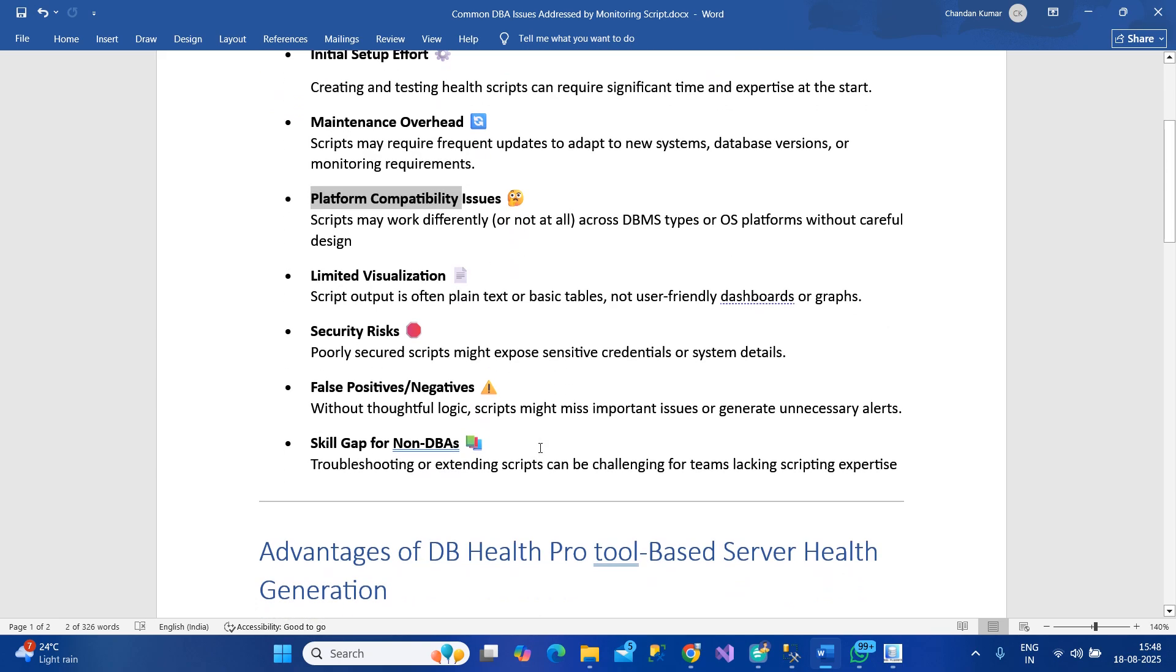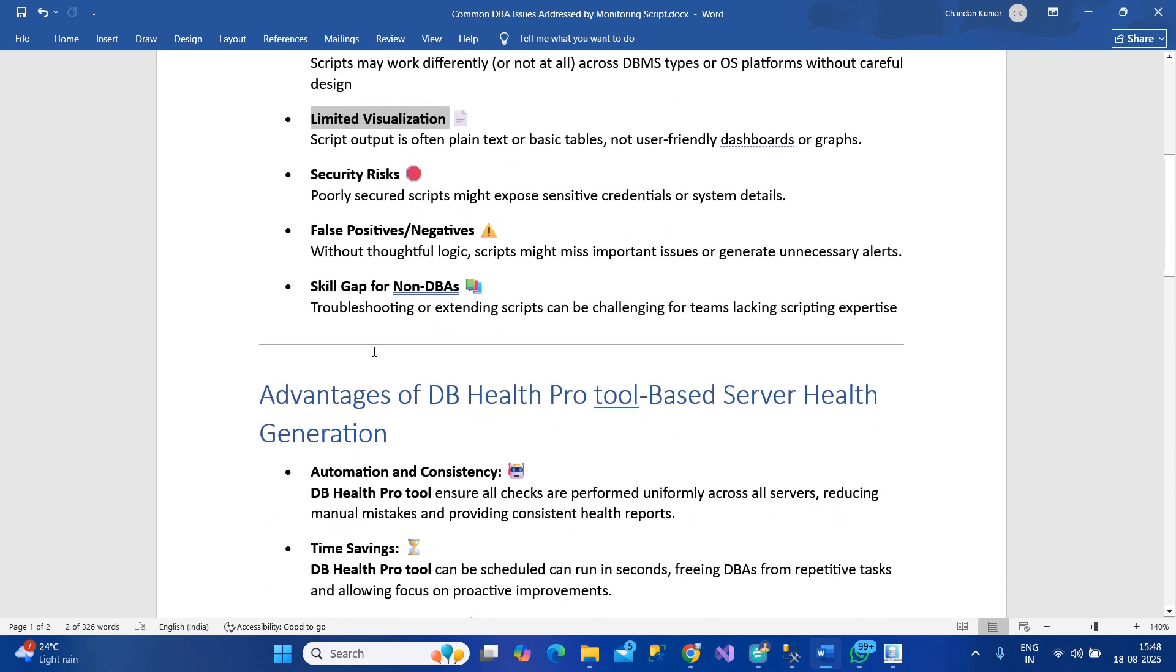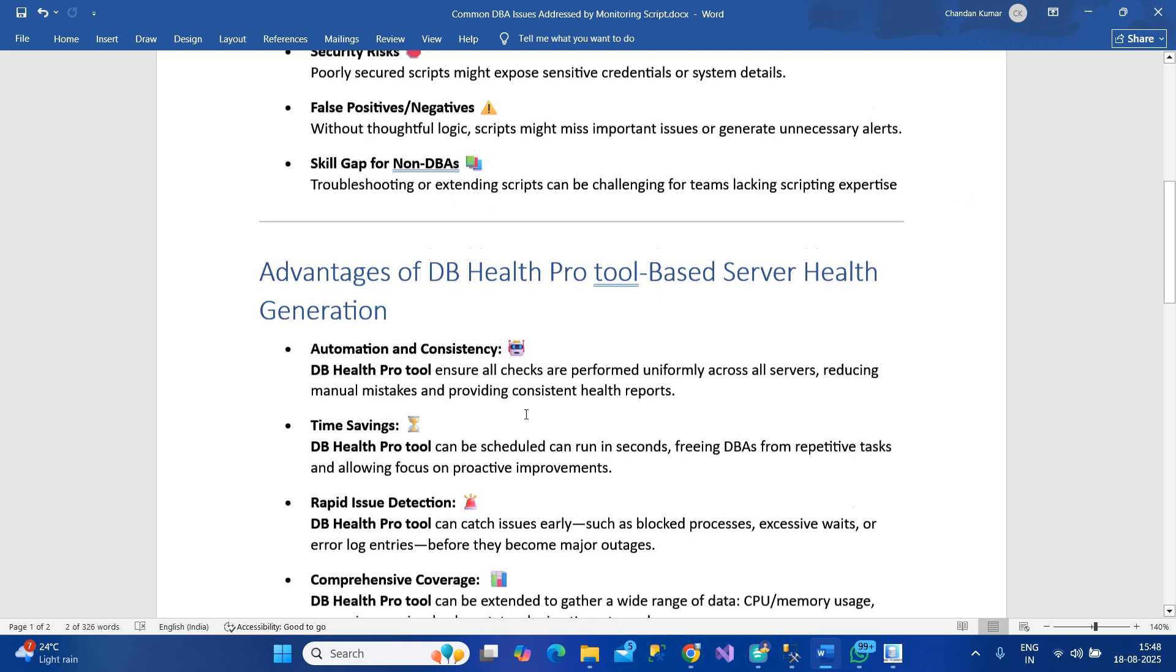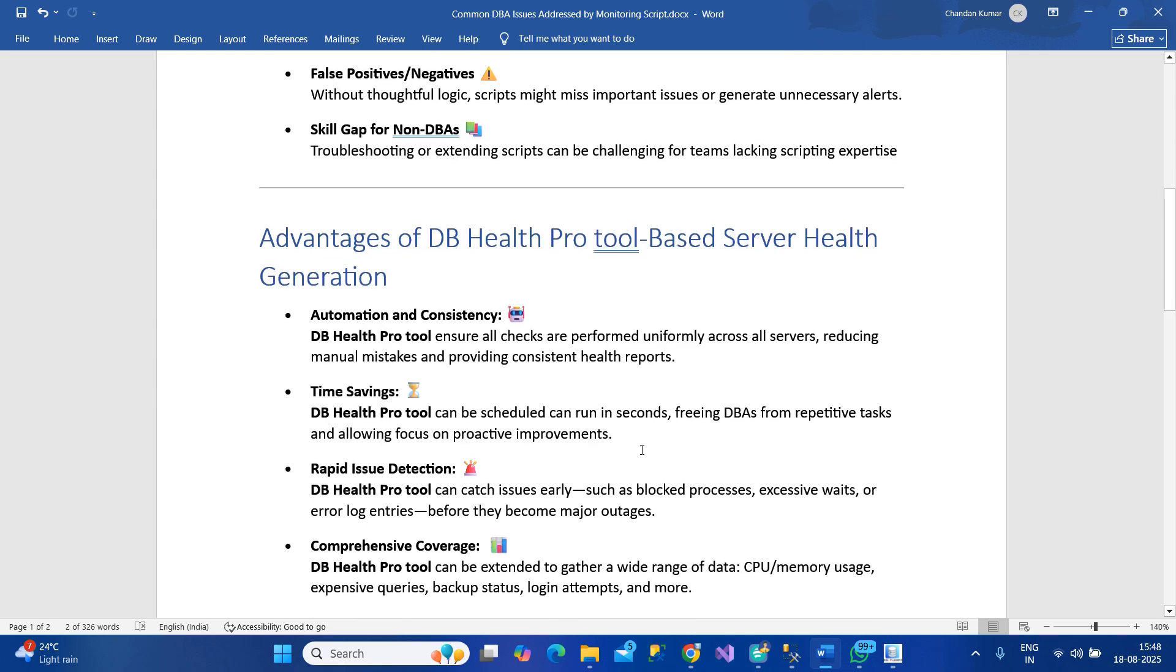Platform-related things and visualization - in your scripts you wouldn't get a nice report look and feel, but our tool has better visualization capability. Security concerns, false positives/negatives, and skill gap for non-DBAs - if you don't have a good DBA it would be very difficult to generate such a report.